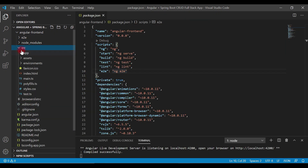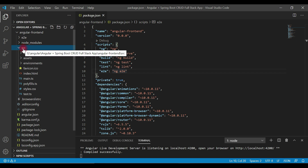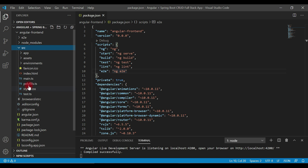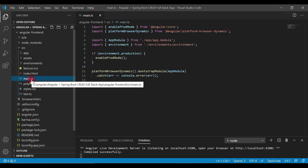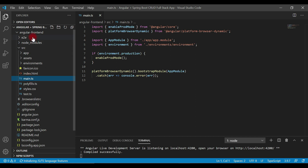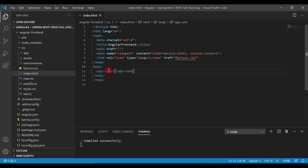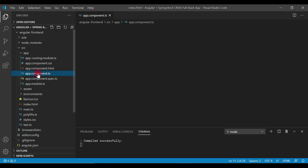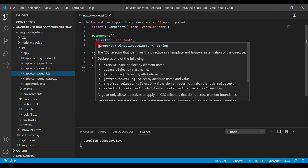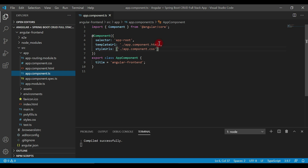Next is the src folder — all your development goes inside the src folder. Within it, you can find main.ts, which is a very important file and the entry point of our Angular application. Next is index.html, the single file served in the browser. Since we are developing a single page application, we have only one HTML file, and it updates itself dynamically. Notice the app-root selector, which is configured in the app component and in turn calls the app component HTML template.